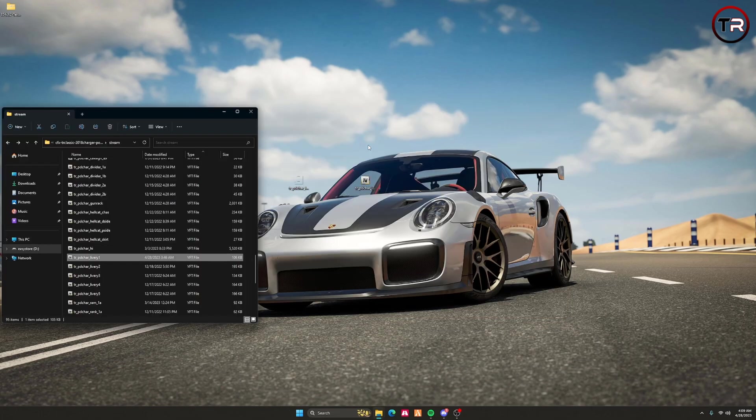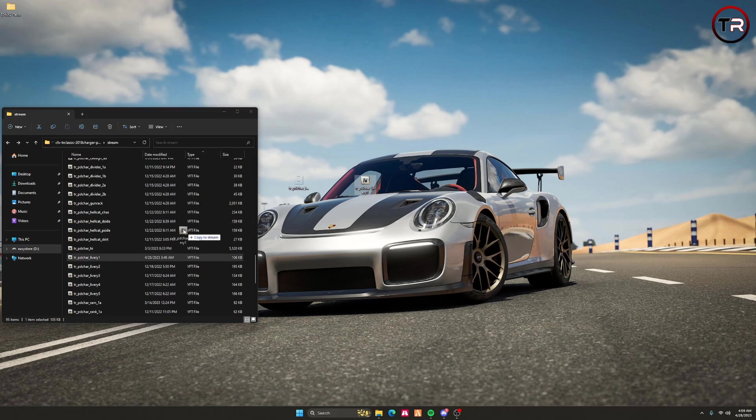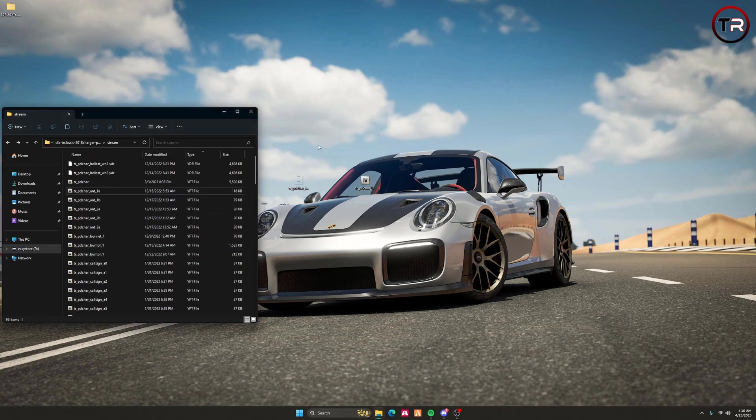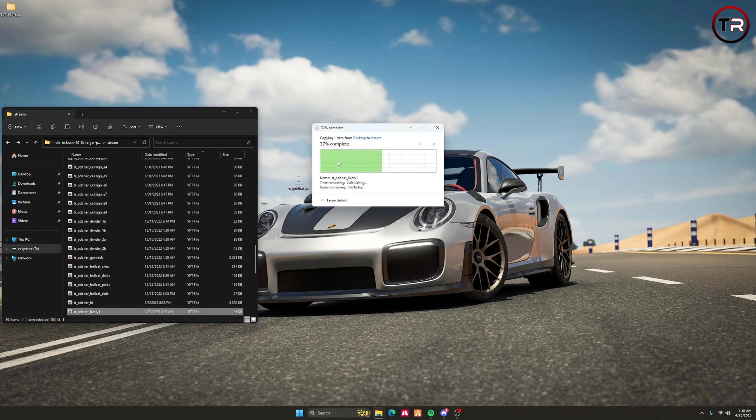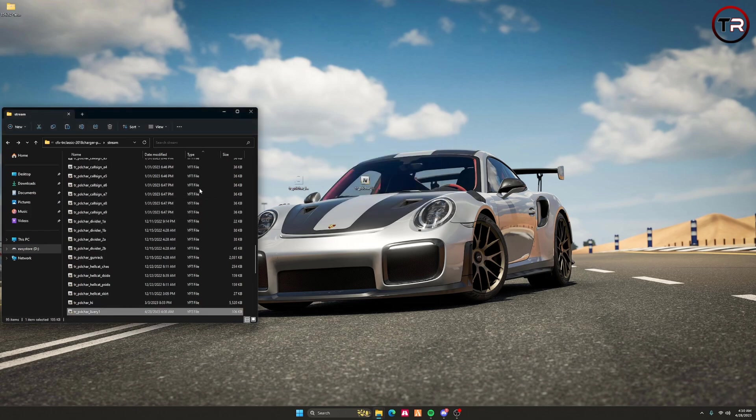Once you're done with that, drag this to your resource folder or wherever your car is located. If it's already there, you don't have to do this step. Because my YFT is on my desktop, I'm going to drag it into my resource folder and replace the file. From here, I'll load my server to make sure the new livery is implemented onto my vehicle.